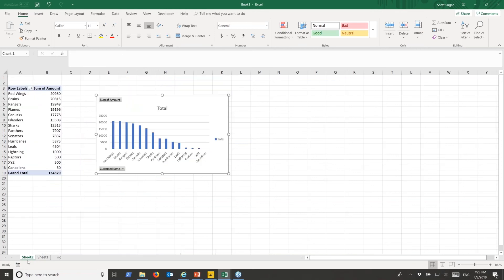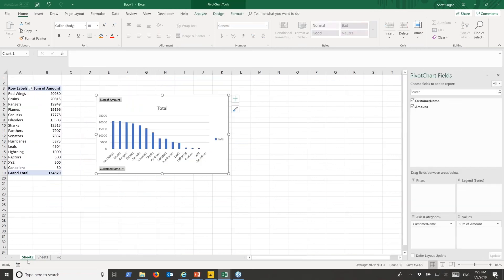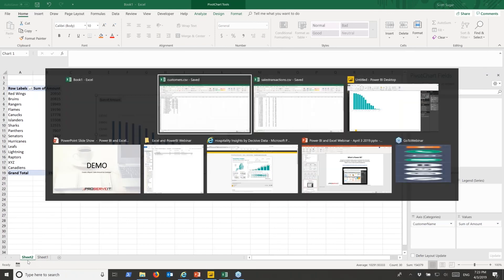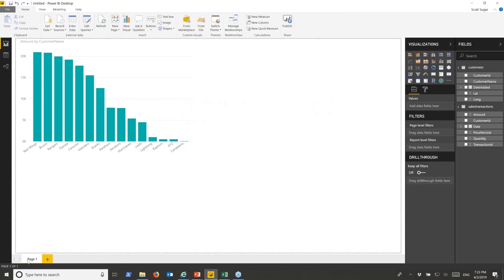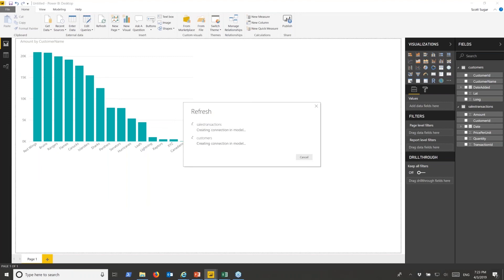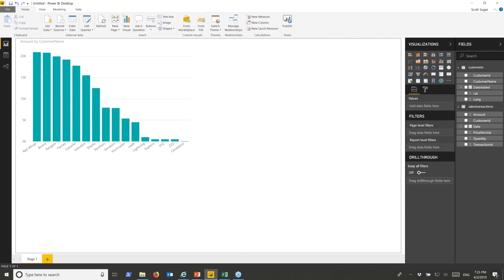And then we'd have to rebuild our pivot table or at least reformat it. In Power BI we're just going to hit refresh. It's reaching back up to those CSV files now, pulling the latest data back into the data model, and now we have our company.